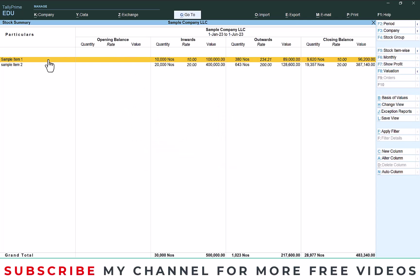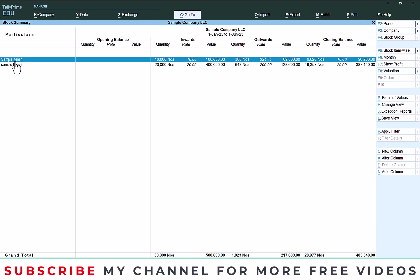Here you can get opening balance, inward, outward, closing - that means purchase and sales and closing. So we need another one report. That means this is the item, one sample item. What is the total quantity we sold for each month?